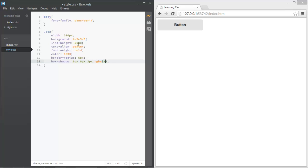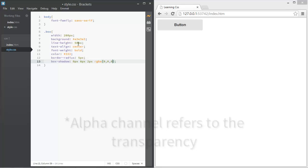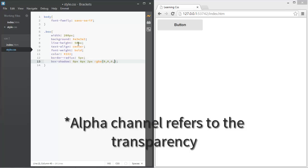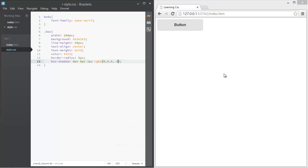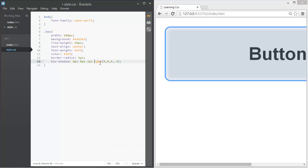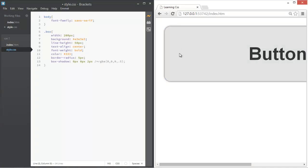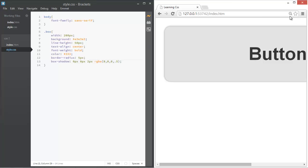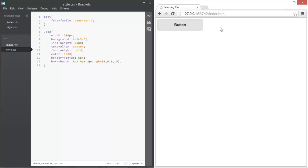Give the shadow an RGBA color. RGBA has an alpha channel, so: 0, 0, 0 for black, and then the alpha value at 0.5. You can see the difference — it was really dark and now it's slightly more subtle. Let's keep it at default zoom.